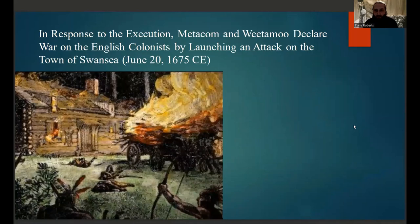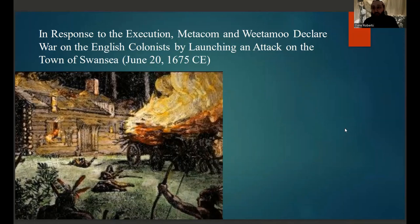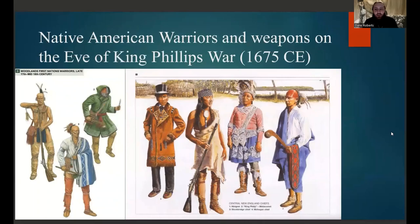This leads us to King Philip's War. In response to the execution as well as the aforementioned continued grievances causing tensions between the New England Native Americans and the English colonists, Metacom and Weetamoo would declare war on the English colonists by launching an attack on the town of Swansea on June 20th of 1675 CE. Before going through the course of the war, we need to take a look at the general makeup of the military forces of both sides and their weapons.